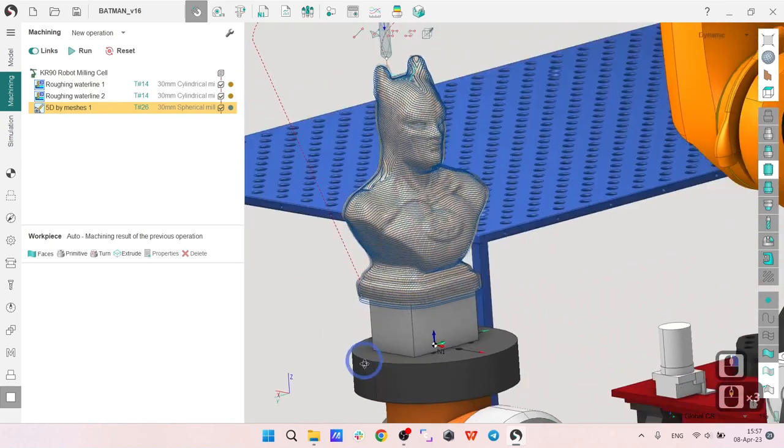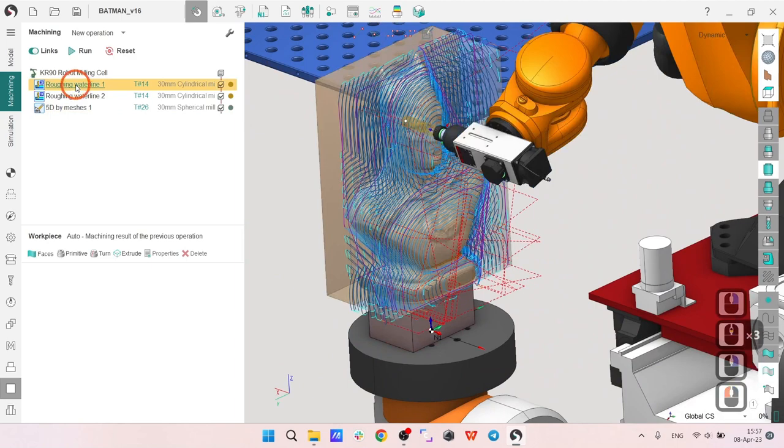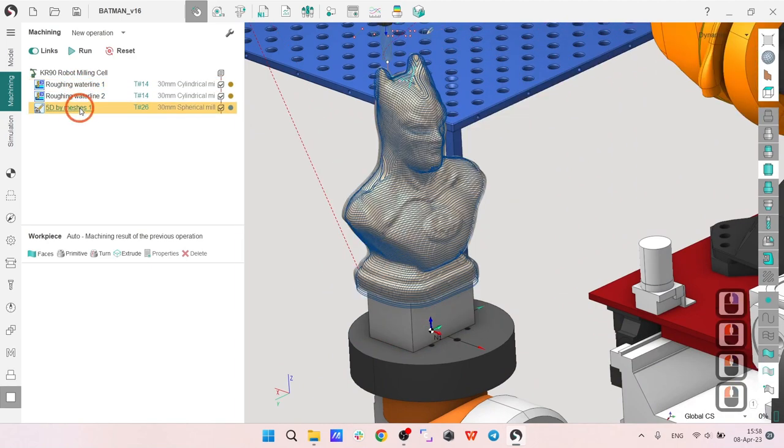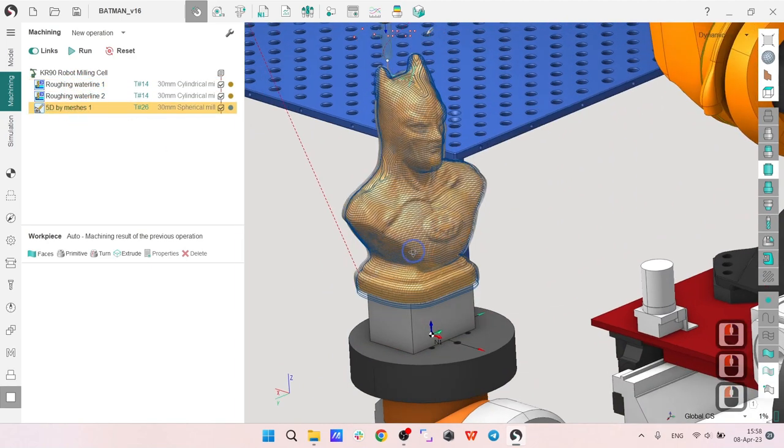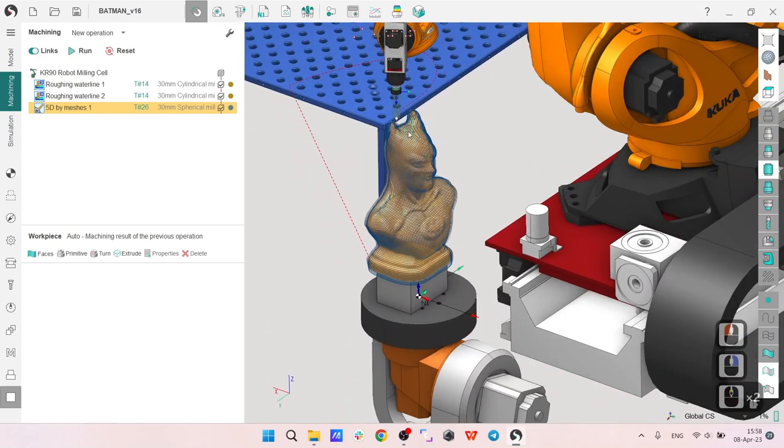So this is the project we are going to make. First we are going to make two roughing operations and then we will make a finishing operation, 5D finishing operation at the end.